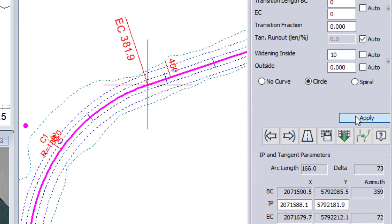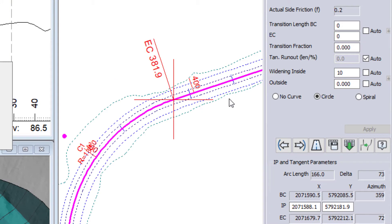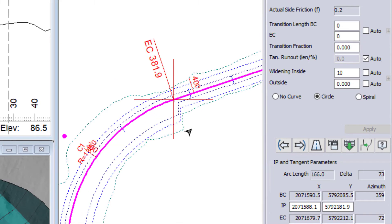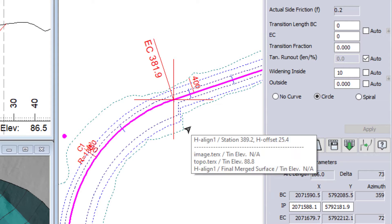So let us zoom in and I will hit apply. So I have applied a widening of 10. We can see that bump out happens inside of our curve.